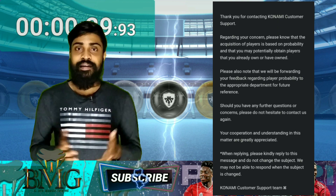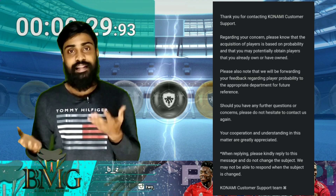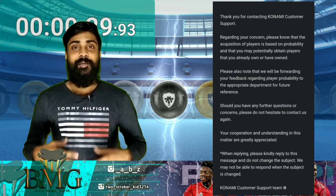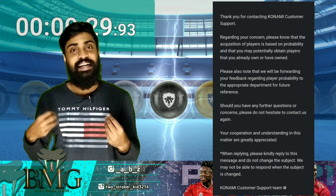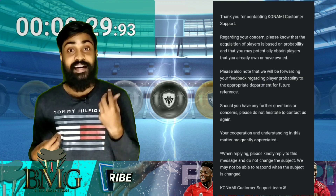Remember that when we were talking about the probability, we would be able to learn more about it. So for example, let's have a look at the same thing.